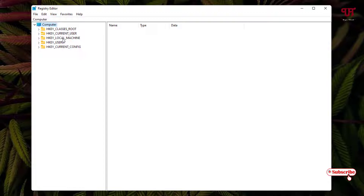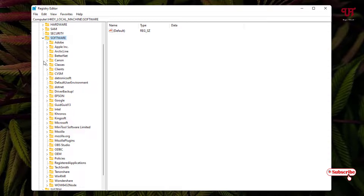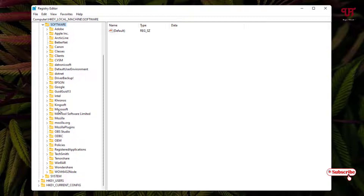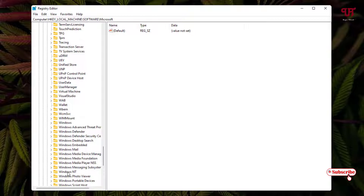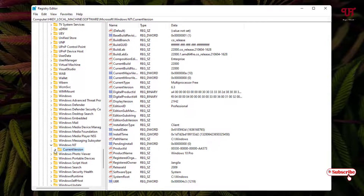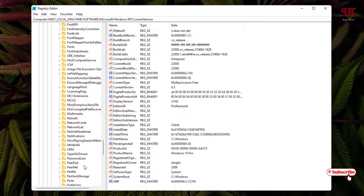In the Registry Editor, click on HKEY_LOCAL_MACHINE and expand it. Then select the Software folder and expand it. Scroll down and click on the Microsoft folder, expand it, scroll down and select the Windows NT folder, expand it again.